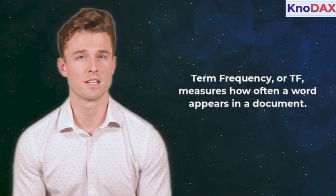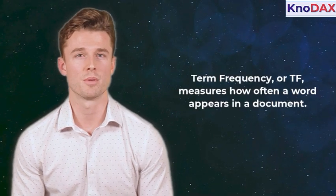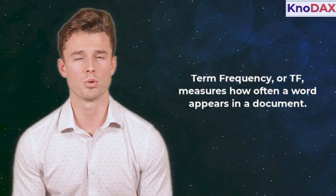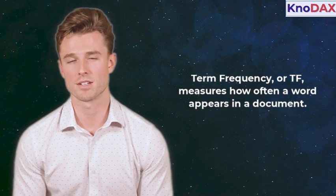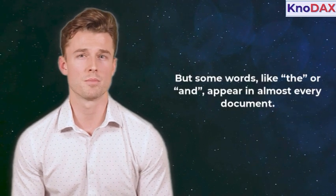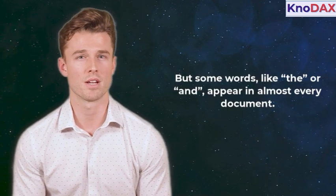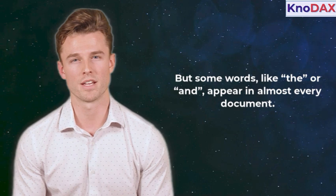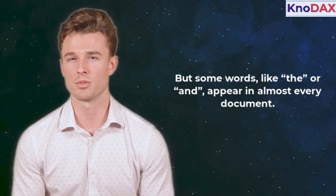Term Frequency, or TF, measures how often a word appears in a document. More frequent words get higher scores. But some words, like the, or, and, appear in almost every document.